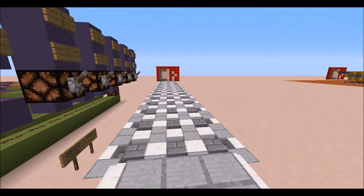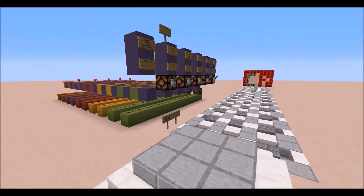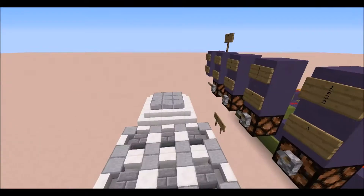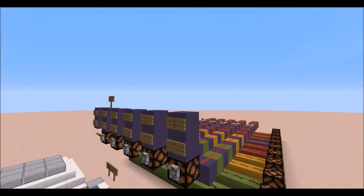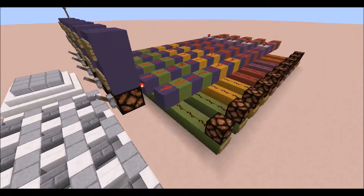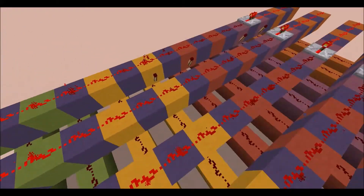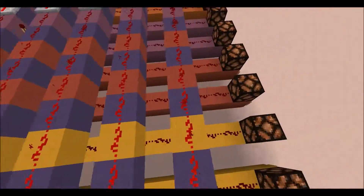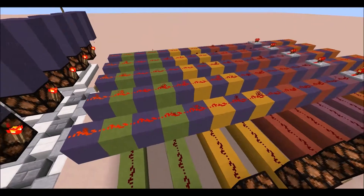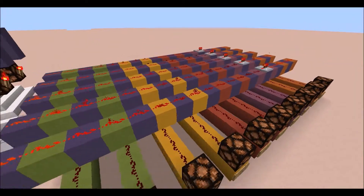Hi guys, Crafting Redstone here and today we're going to have a look at programming a basic computer. To start, I've basically built a bunch of wall gates. If any of the redstone torches are on, it will activate these lights at the end — these are all different lines of what we can program.